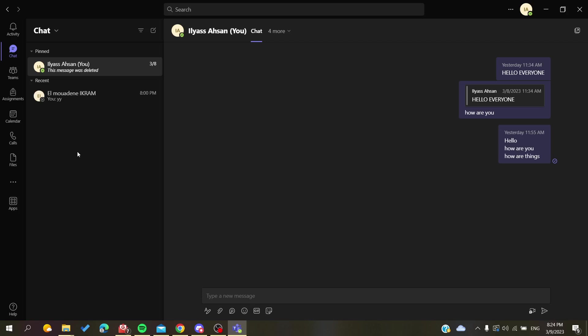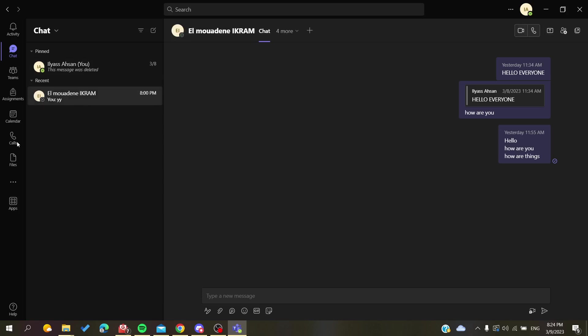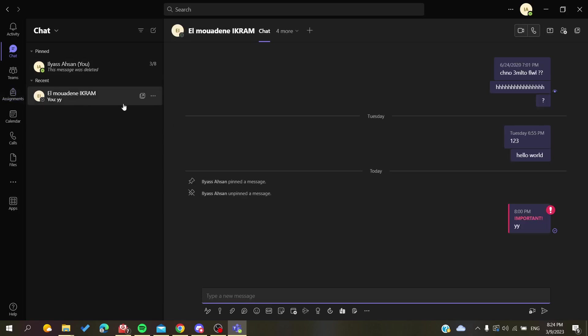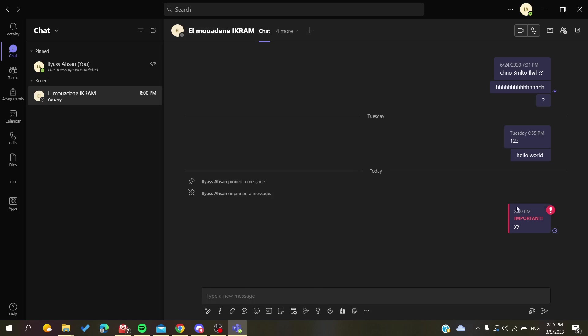Here in this example I'm just going to any conversation that you have so I can show you how to remove the important sign or important message. Basically, if it is already sent you can't remove it here in Microsoft Teams, but you can remove it while you are writing the message.